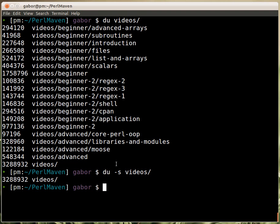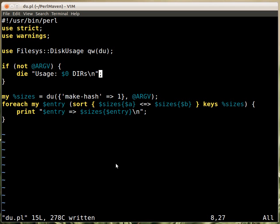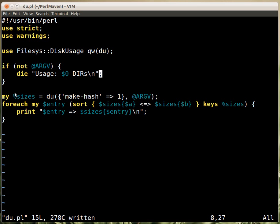A similar thing can be done with a Perl script. We have a module called Filesys::DiskUsage which provides a `du` function. Here we accept arguments on the command line — if there are no arguments, we print out that we need them. Then we call the `du` function, telling it to create a hash for the report and providing the list of directories we want to summarize, and it will create this hash.